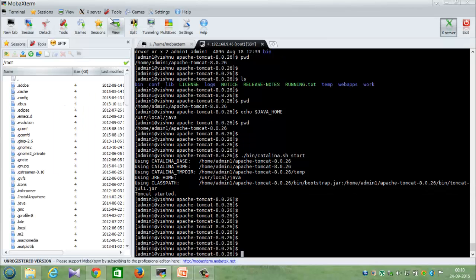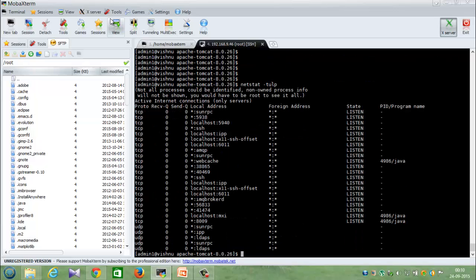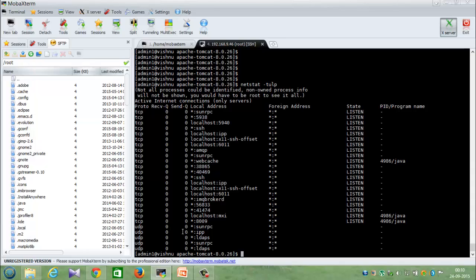For where the application server is running, at present by default it's running at 8080. Suppose if you want to change it to some other port, how to do? So I'll give you a simple command - netstat -tlpn.